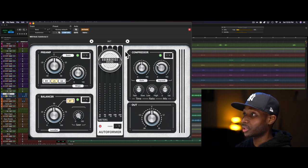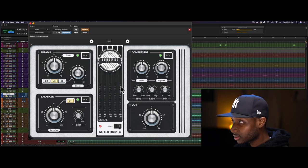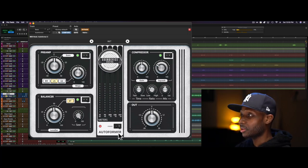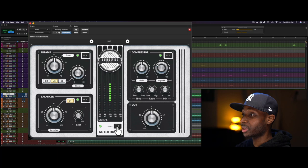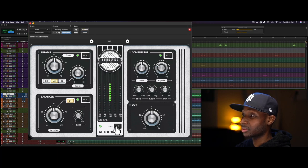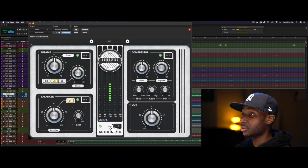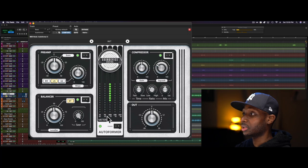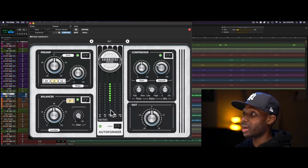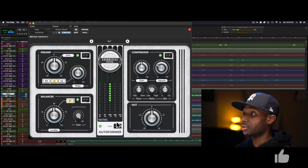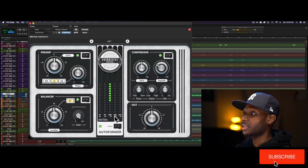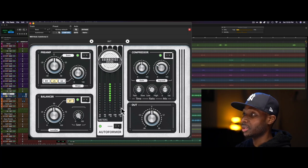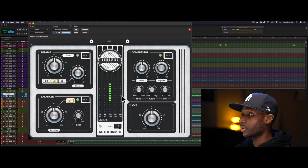Right in the middle here, you have a badge with logos. Down here is the name of the plugin. You can bypass the plugin here. So you have your input meter, preamp output meter, your balancer gain reduction meter, your CGR compression gain reduction meter, and then your output meter.